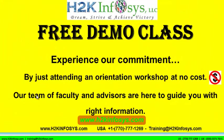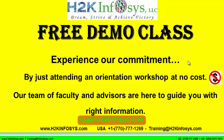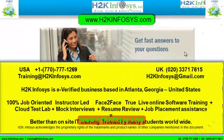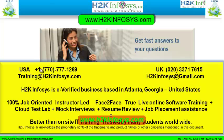The demo class is absolutely free. Experience our commitment by just attending an orientation workshop at no cost. Our team of faculty and advisors are here to guide you with the right information. If you still have more questions, please feel free to call us. Call us at 770-777-1269. This is a United States number. If you are calling from the UK, call us at 020-337-17615.